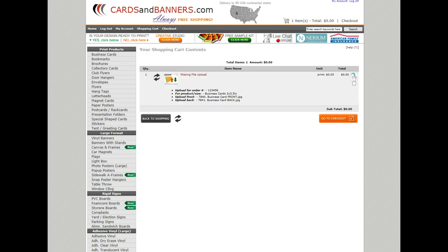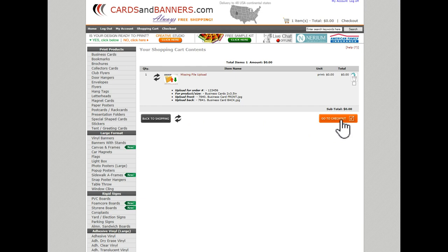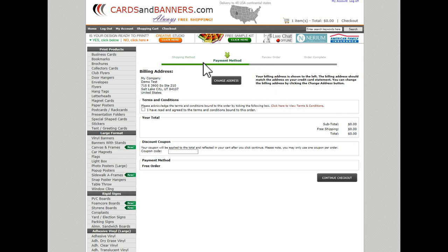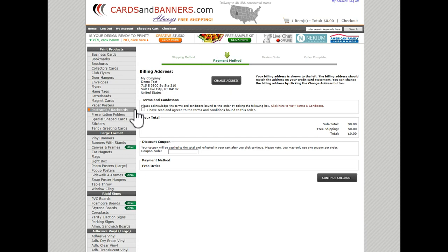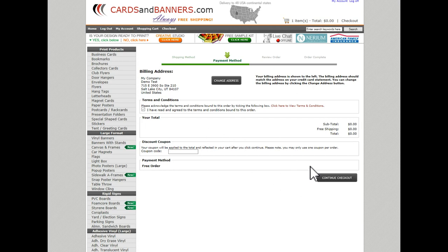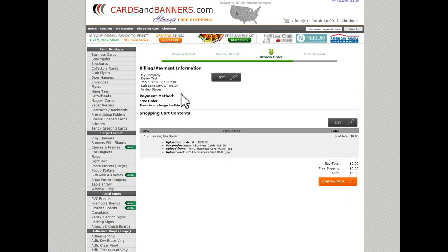Go to checkout. So, payment method. Don't worry, your total is zero, you're not going to pay anything, but this is just part of the process. You have to acknowledge the terms and conditions, and just ignore this. This is a free order, you see that free order down here. Go to checkout.